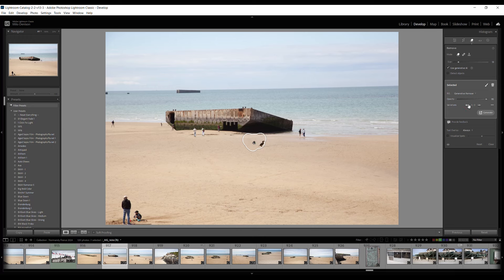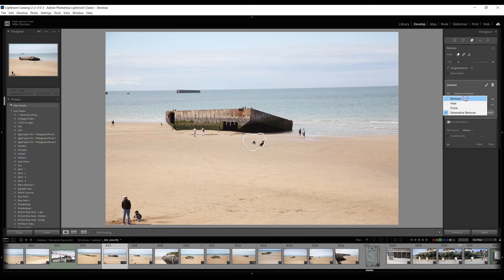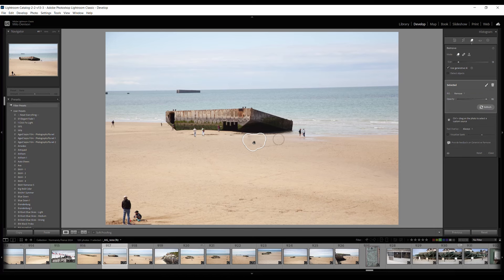In this case I don't actually want the generative remove, I just want the straight up remove. So I'm going to hit that and yeah, not bad.